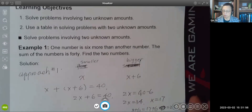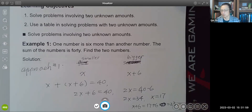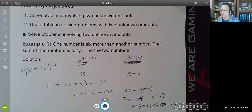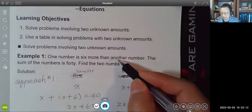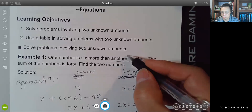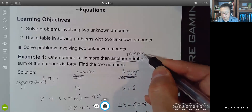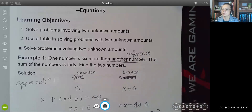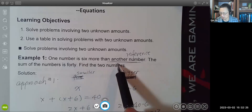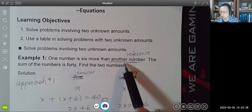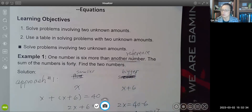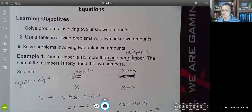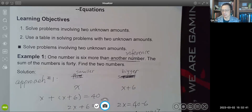This example shows that in theory, it doesn't matter which unknown you use x to represent. That being said, in general it is easier to represent the reference number by x — the one that other numbers are compared to. If you use a variable to represent the reference number, it's easier to represent the other unknown. Now let's look at other examples.